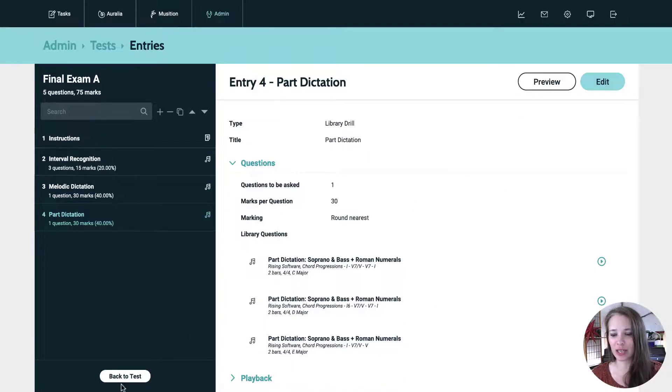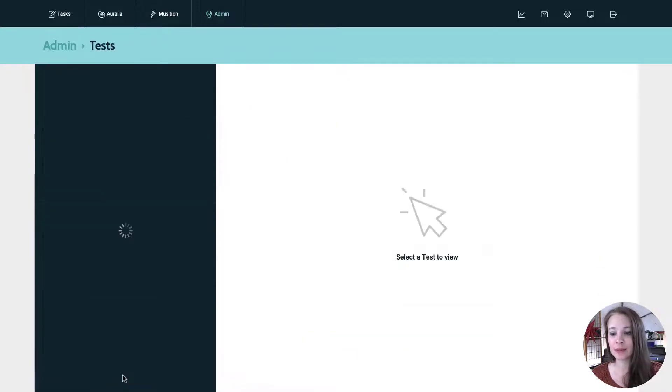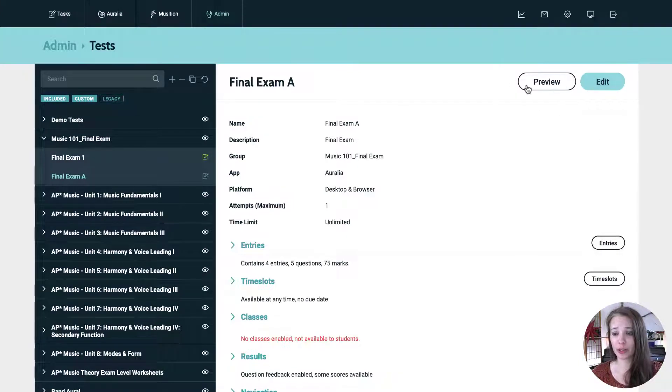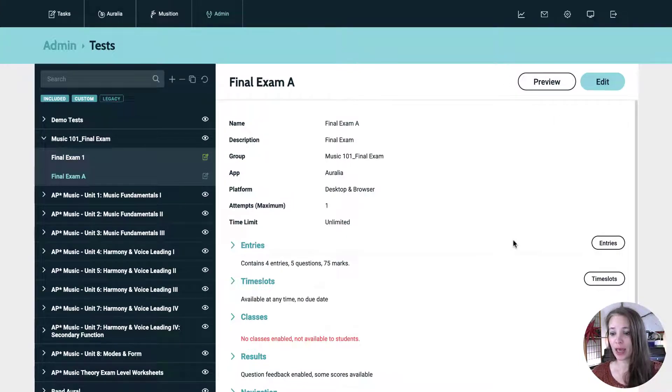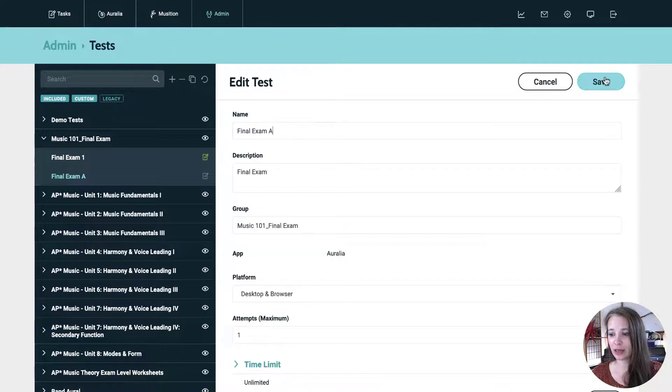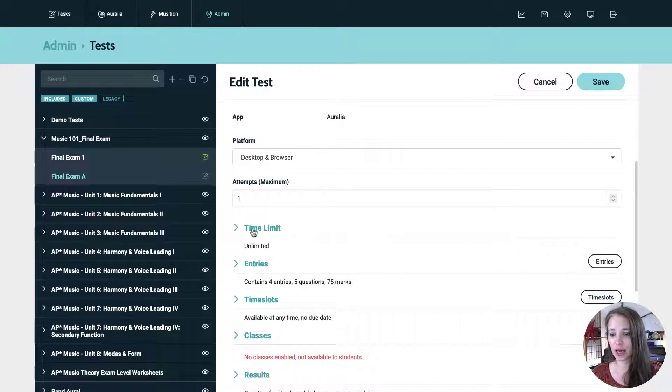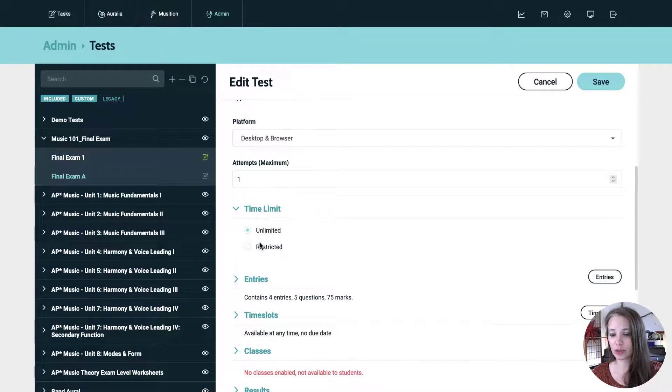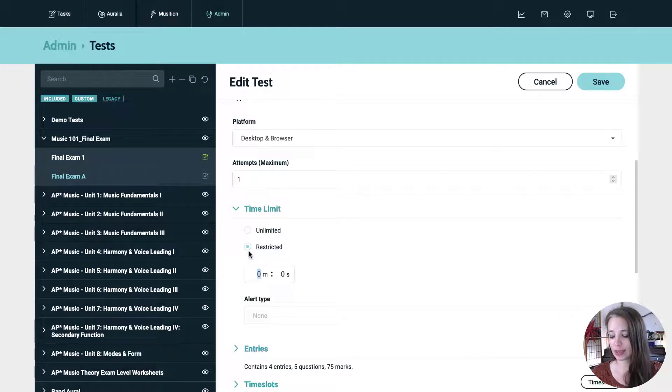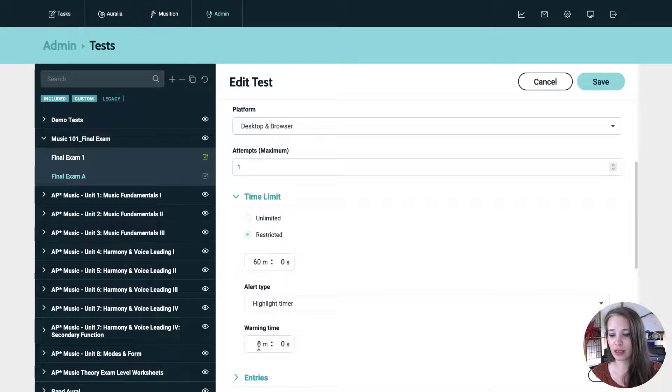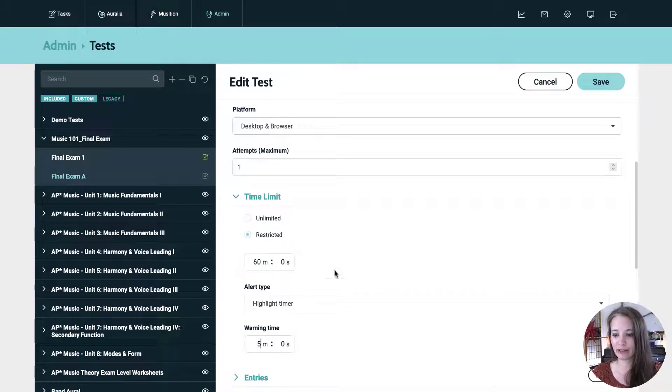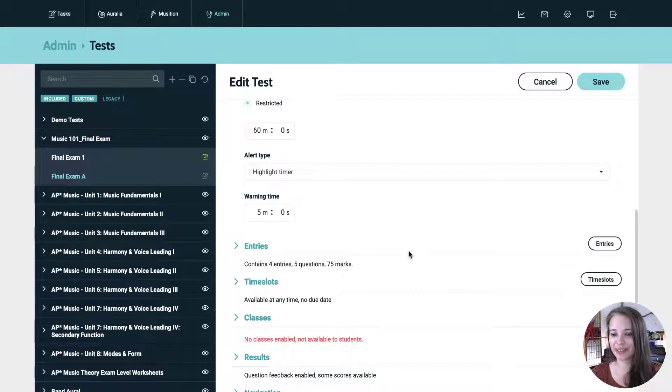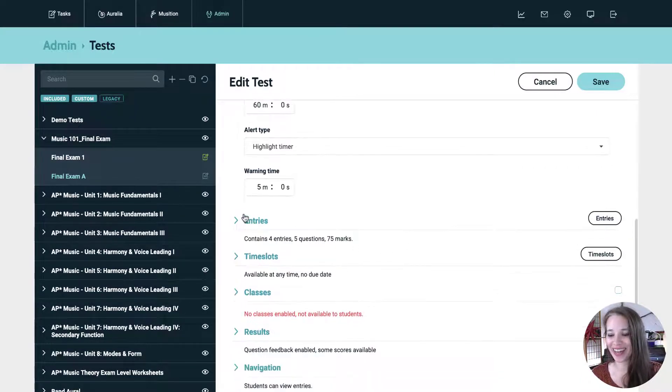So hit save and let's look at our settings for the test. So we've got all of the entries. You can see this is pretty close to what the students will see while they're taking the test. If you want to preview how the whole thing works, you can click the preview up in the upper right. And let's do some settings. So I'm going to hit edit. And the first thing I'm going to do is add a time limit. So restricted. And then let's set this to 60 minutes and let's give them an alert at say five minutes. So then they have five minutes left. The timer will be highlighted to give them a little warning.